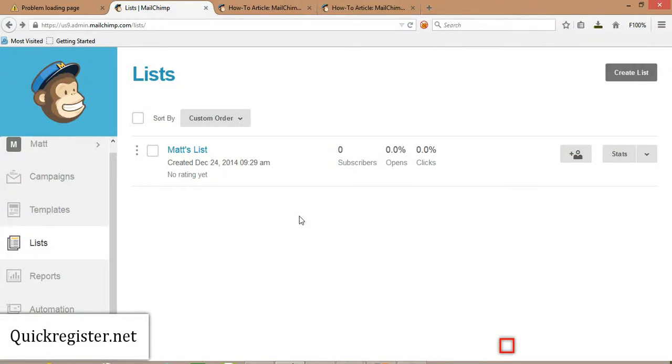Alrighty, we are going to learn how to put a MailChimp subscription signup form on your WordPress blog. They have a widget that you can add to your blog. They have a plugin that you can use to create this widget, and we're going to show you what to do.